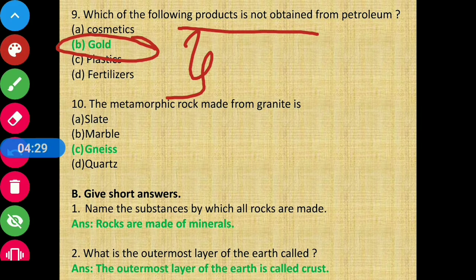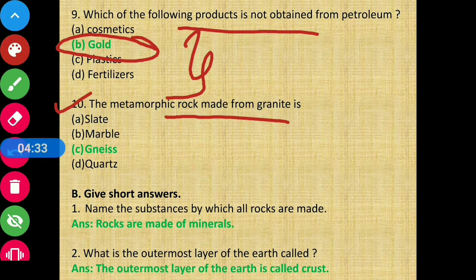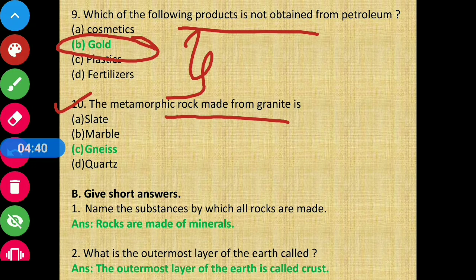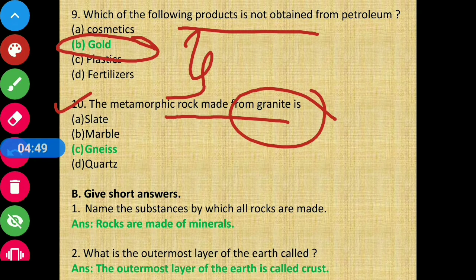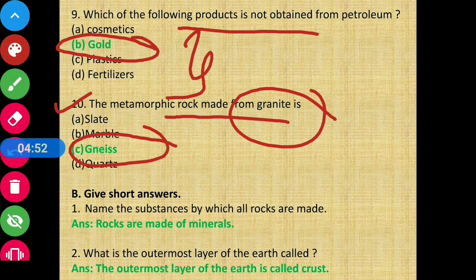Question 10: The metamorphic rock made from granite is — we know that metamorphic rocks are formed when heat and pressure is applied to igneous or sedimentary rocks, converting them into metamorphic rocks. So which metamorphic rock is formed from granite? The answer will be gneiss. Option C is the correct answer.